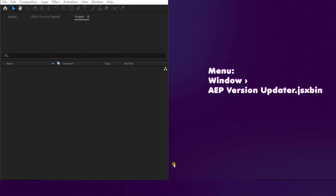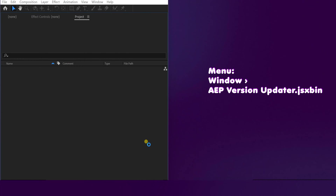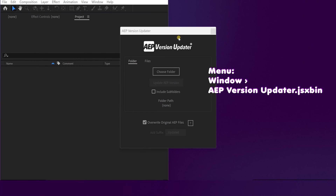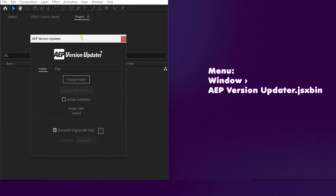If the installation was done correctly, we can now run the script. To do this, just click on the Window menu and then at the bottom look for AEP version updater and click. And here it is.